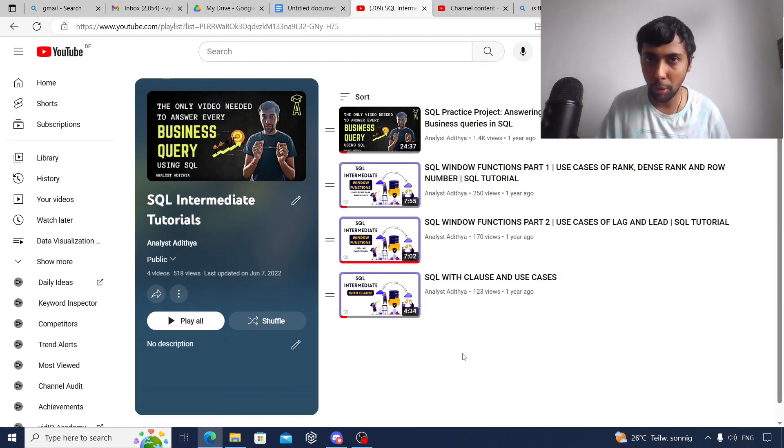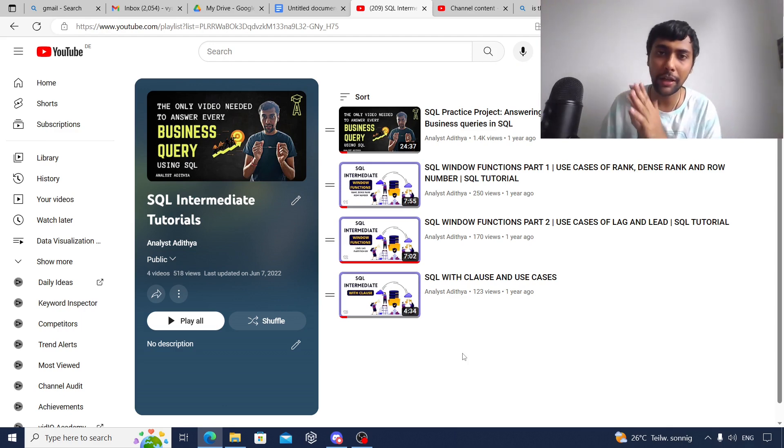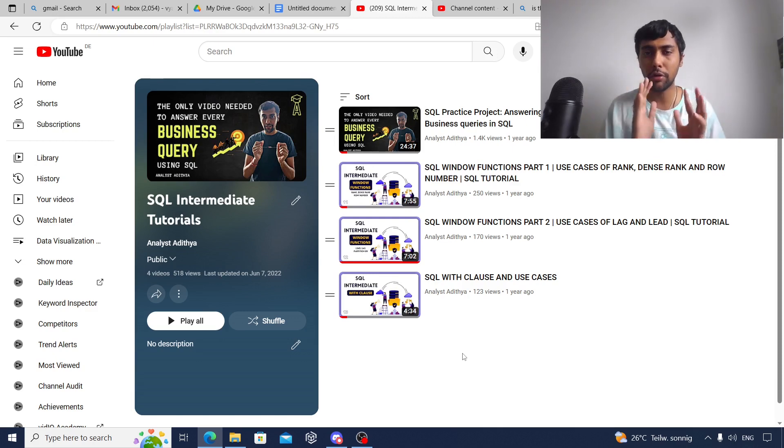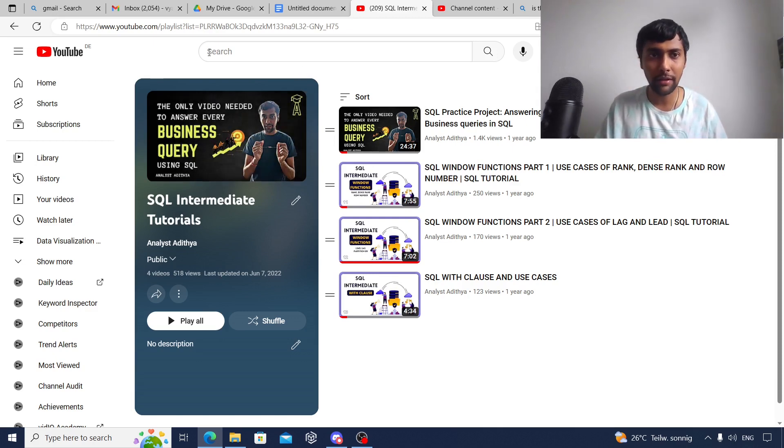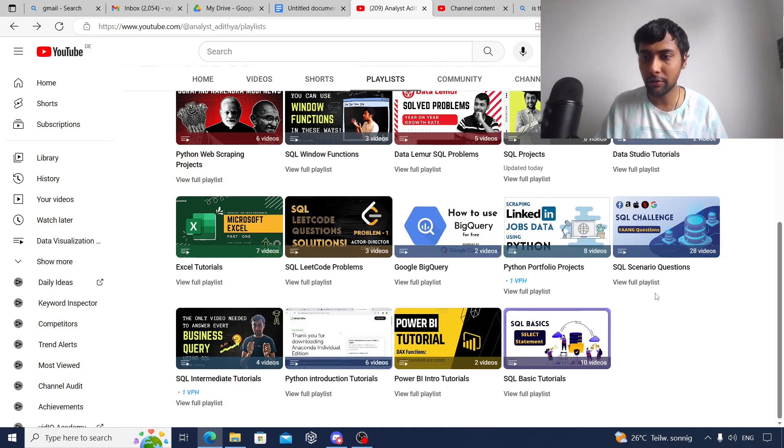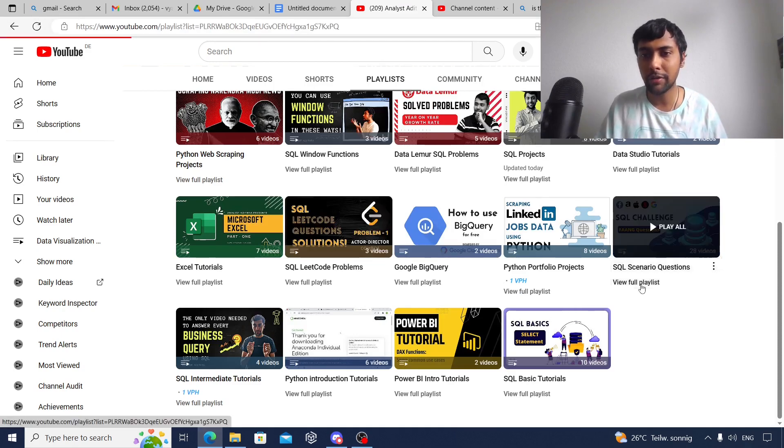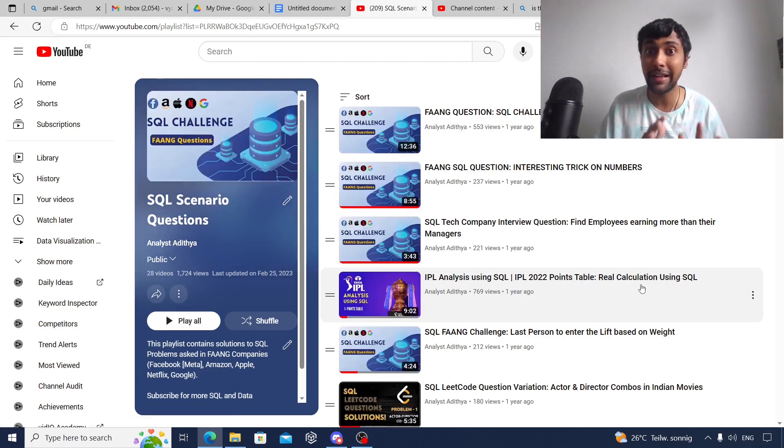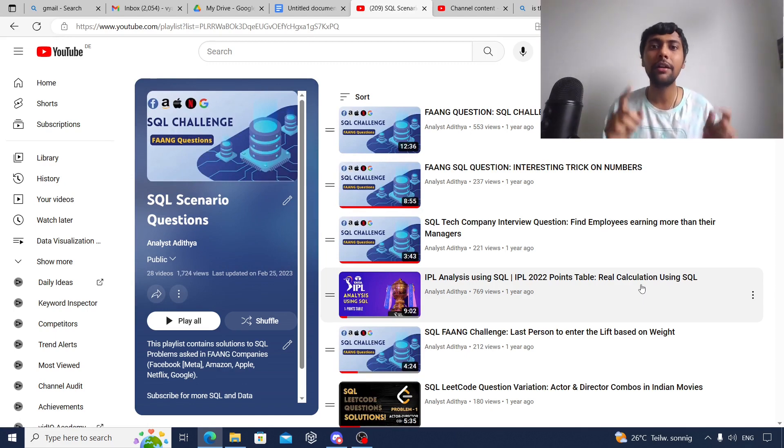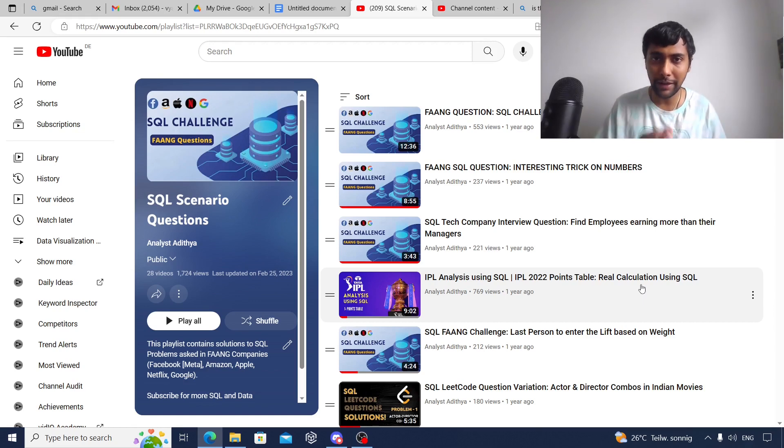As you can see, I've done a project and also introduced you to window functions and WITH clause. These are intermediate to advanced topics. It's also good for you to know. Once you're done with these two playlists, I suggest you go through some SQL practice questions. I have SQL scenario questions with about 28 challenging questions, mostly intermediate to advanced. These have been asked in Facebook, Amazon, Google interviews.